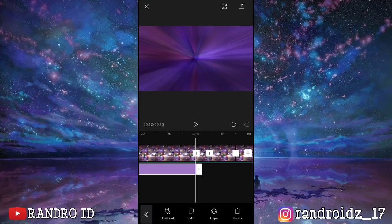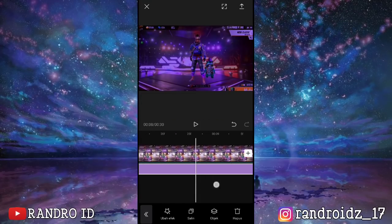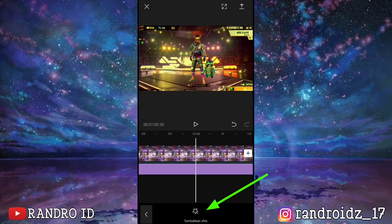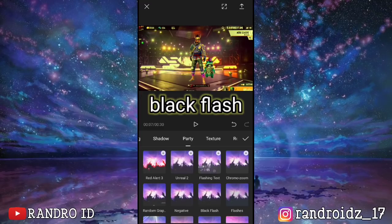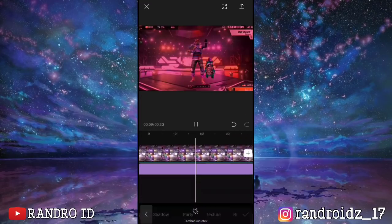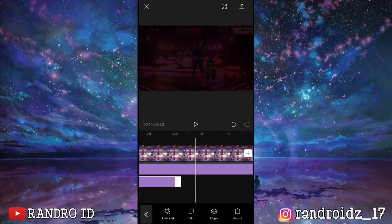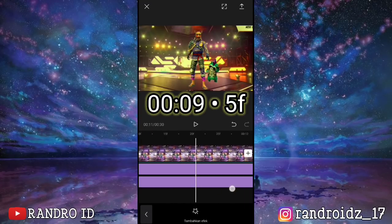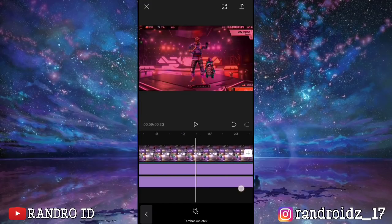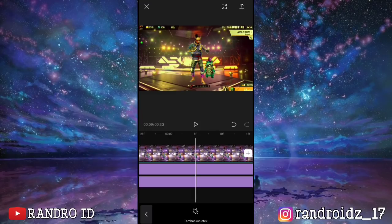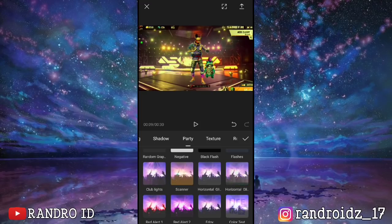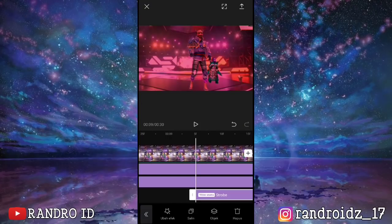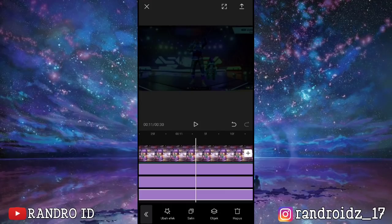Okay, once that's done, scroll to second 8. At second 8, click add effect. For the effect, choose black flash. Confirm it, then extend the black flash effect to second 13 as well. Then scroll to second 9.5f, click add effect again, and choose the stroke effect. Confirm it, then extend the stroke effect to second 13.